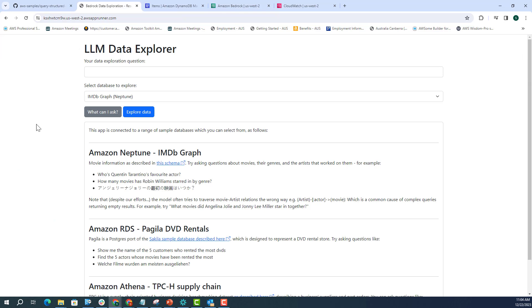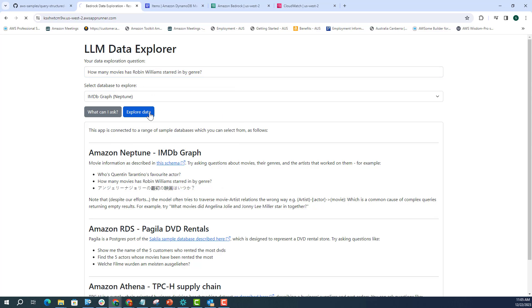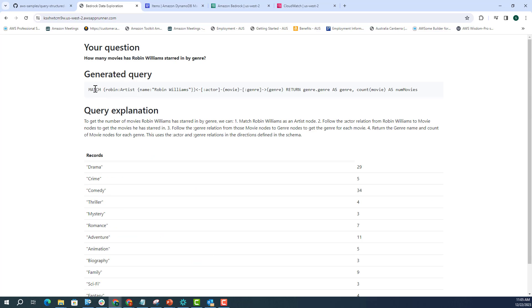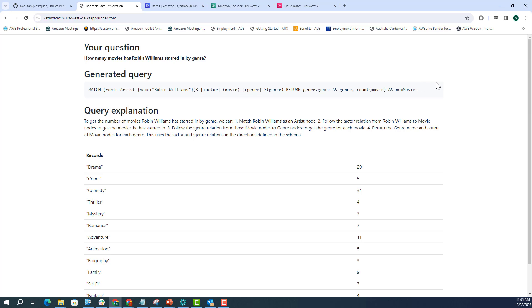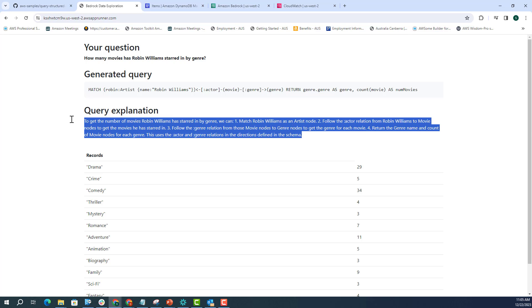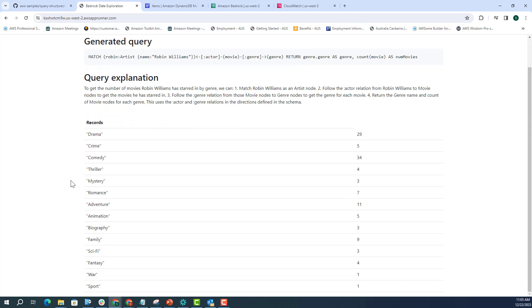Let's start giving some requests, some questions to our model. So let's start with Neptune. I'm going to ask how many movies has Robin Williams starred in by genre? And if I just click on explore data, it is giving me the query, the OpenCypher query that the model generates to be able to execute against the Neptune database. And it's also giving me the query explanation of how the Claude model was able to generate this query. And this is because we are actually passing that in our prompt.